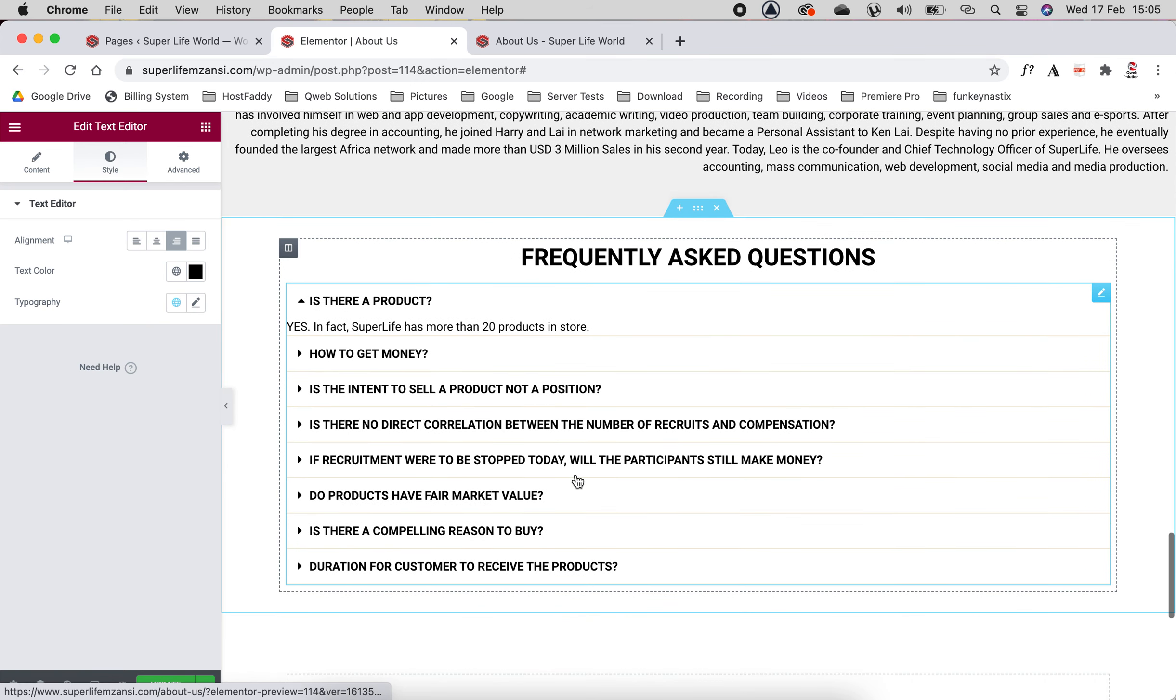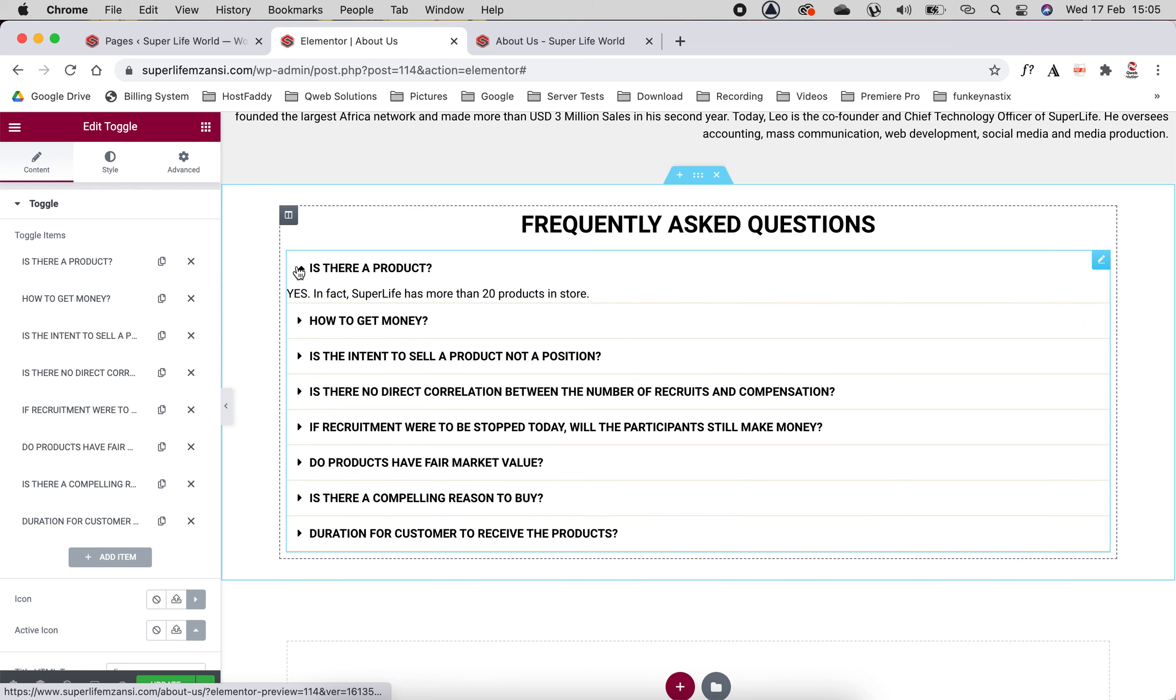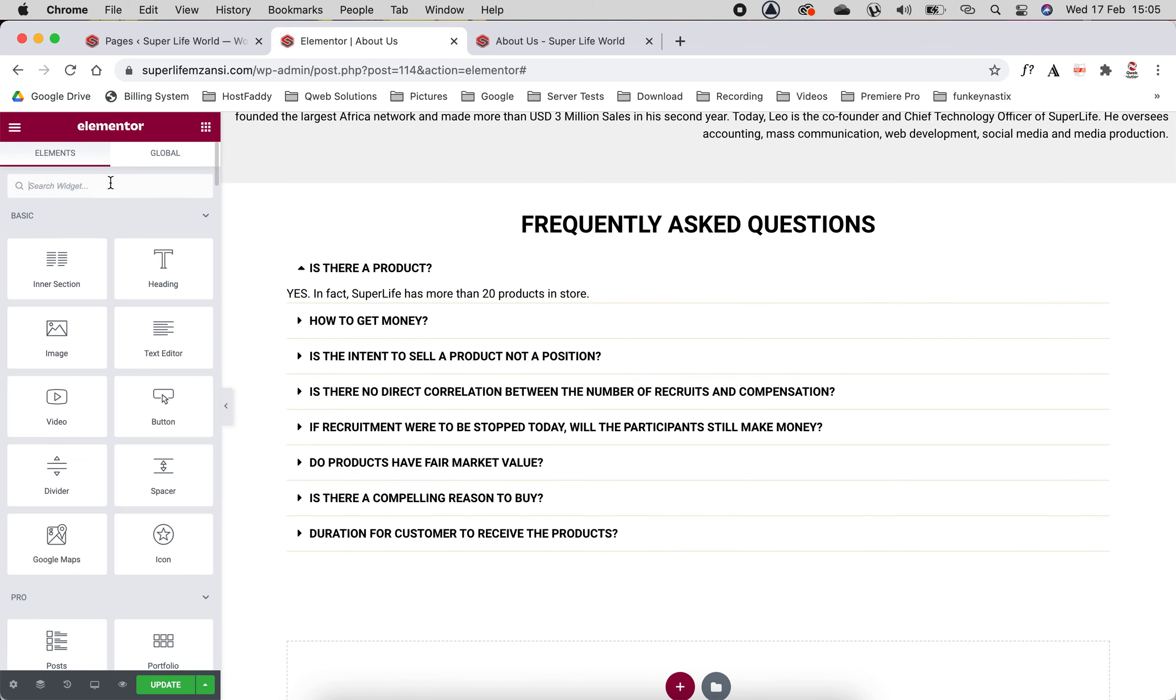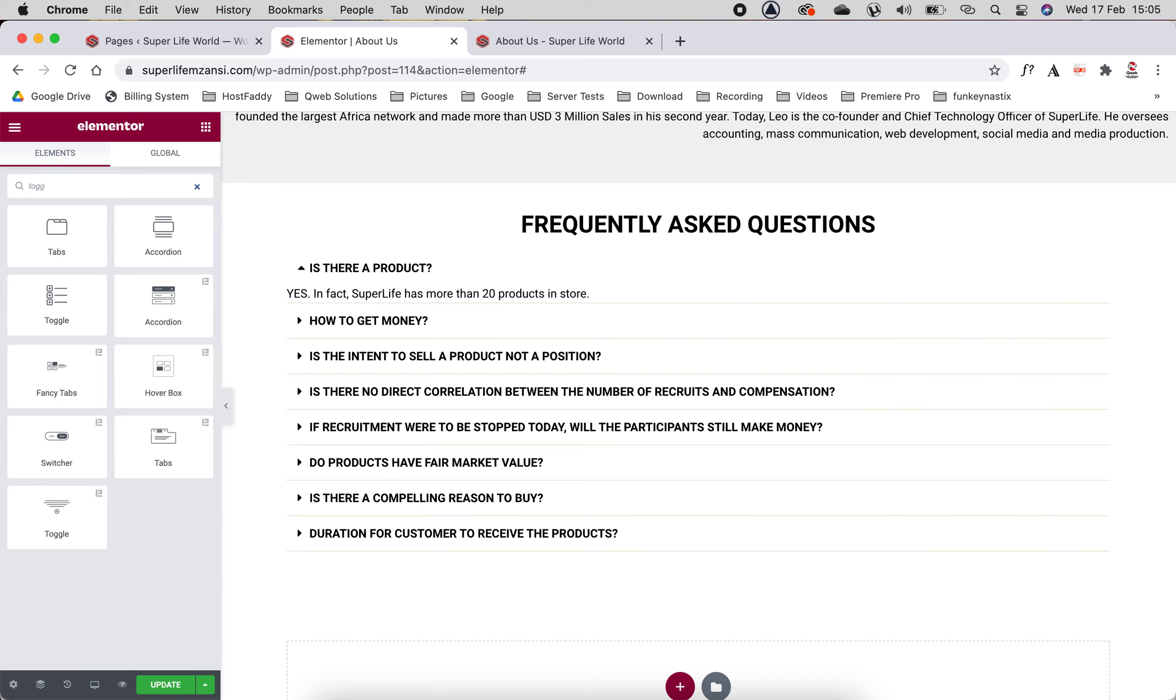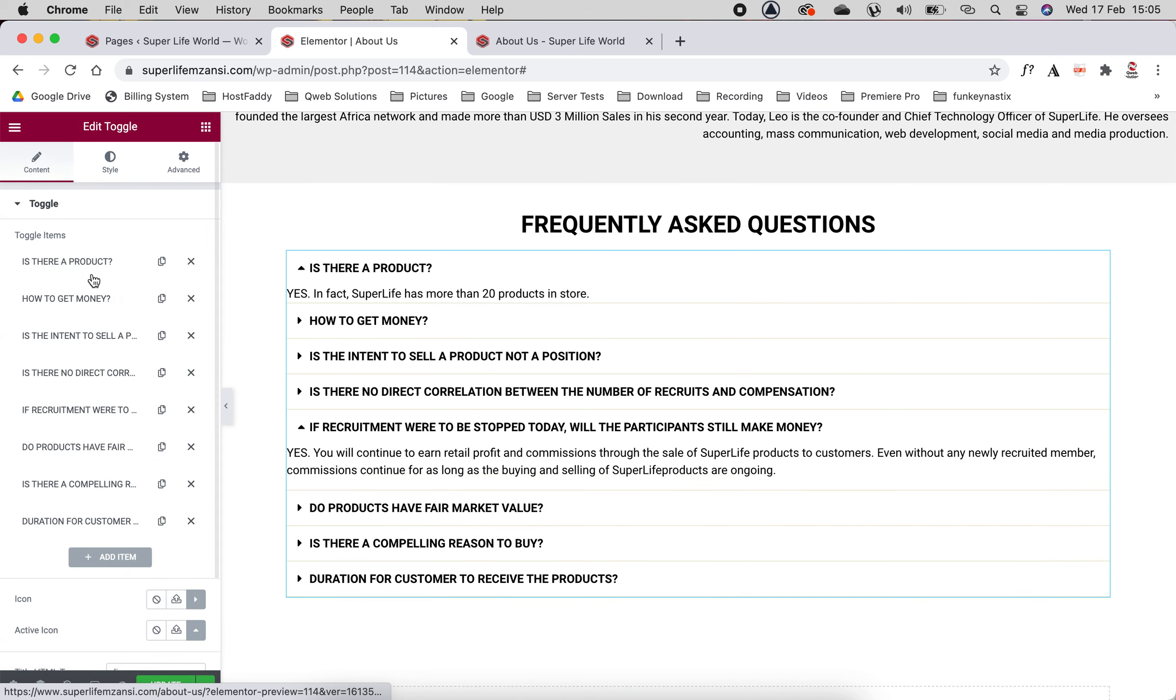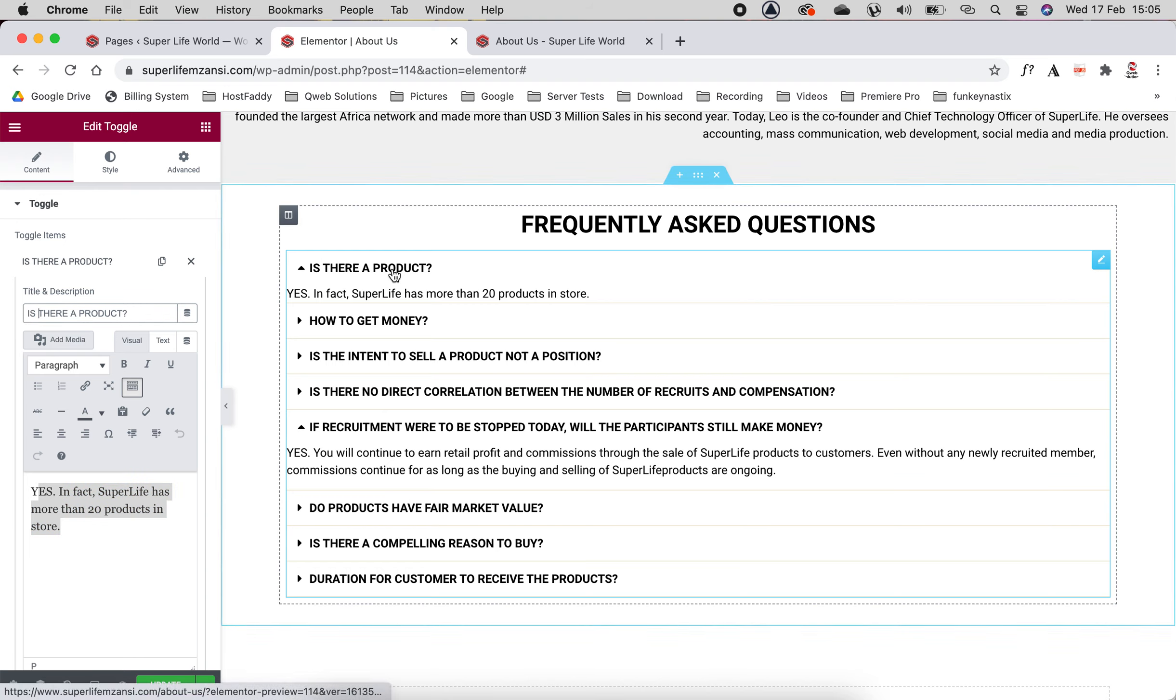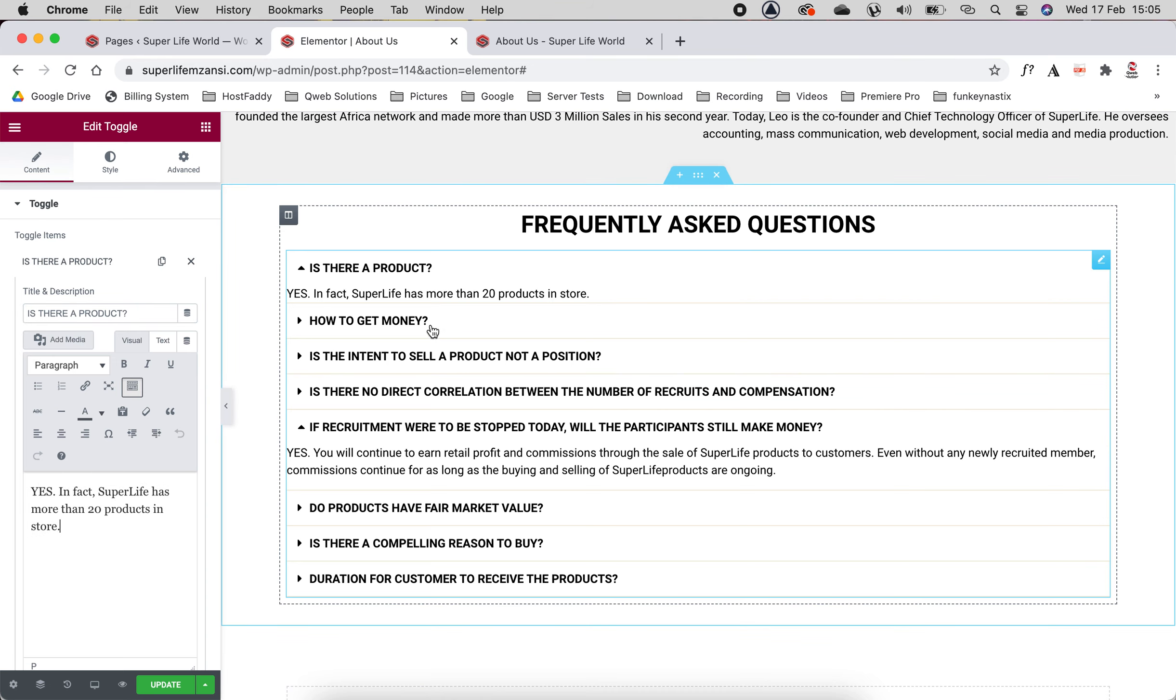But now we come down to the Frequently Asked Questions. This here uses a widget called Toggle. If you click on the Rubik's Cube and you just type in Toggle, you'll see that it's come up there. You click here and then here's Toggle Items. There's your title which is 'Is there a product?' Yes, in fact, as you can see, it's a text item.